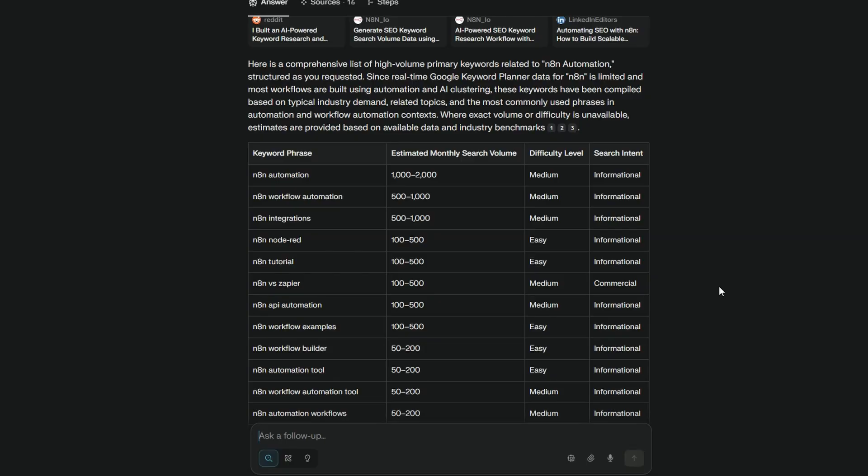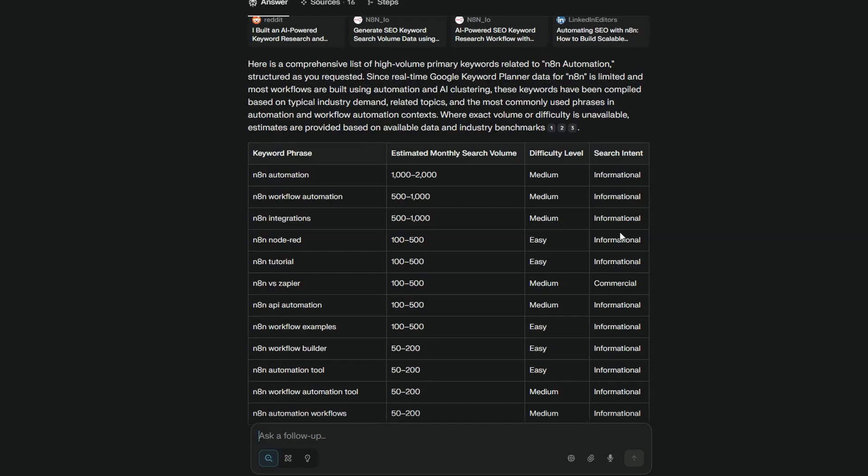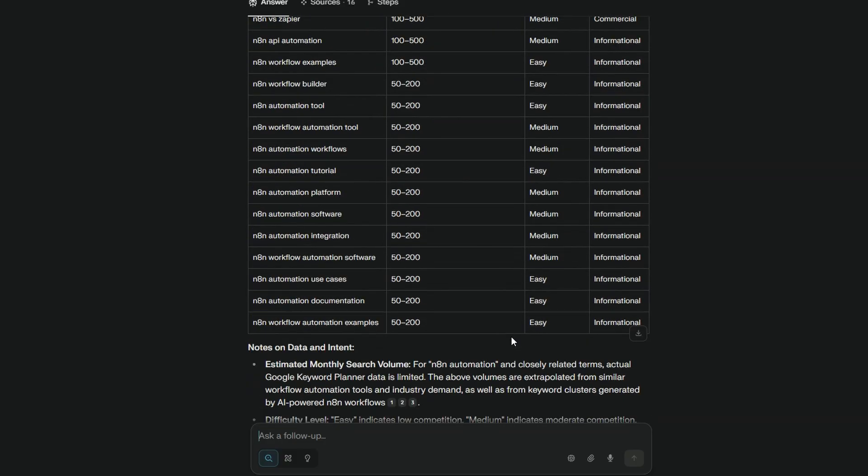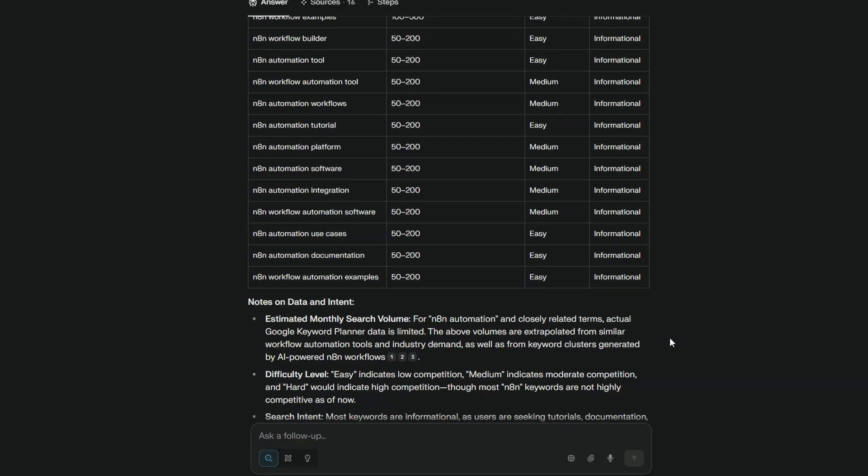Just like that for N8N automation we get an amazing list of main keywords around our primary keywords. So N8N workflow automation, integration, tutorials versus Zapier and we get estimated search volume, difficulty, and the search intent. This data is probably not quite as accurate as like Google keywords perhaps or SEMrush but it's pretty close, and for free it's fantastic.